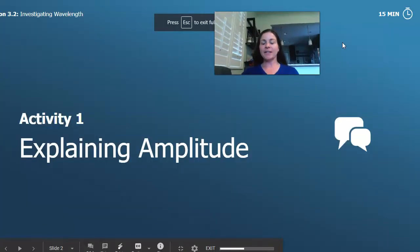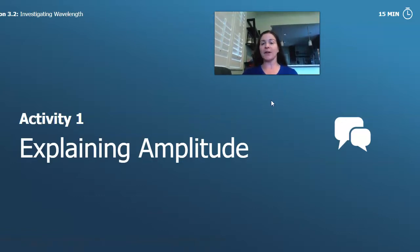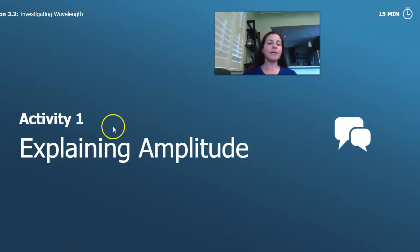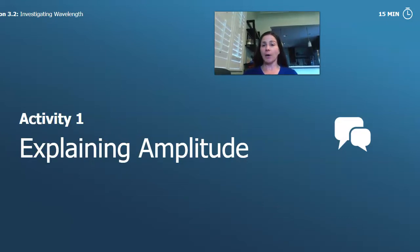Hello again, it's scientist Renee. So in today's lesson we are going to be doing lesson 3.2 from Waves, Energy, and Information. The first thing we're going to be doing is explaining amplitude, which we spent a lot of time on in our last lesson.